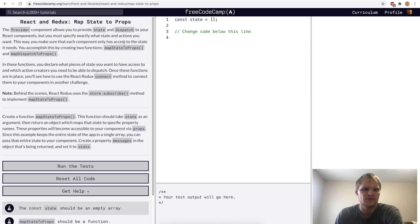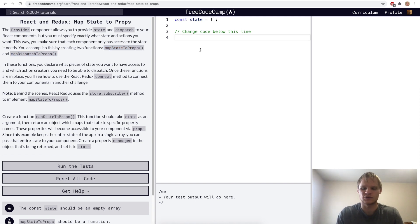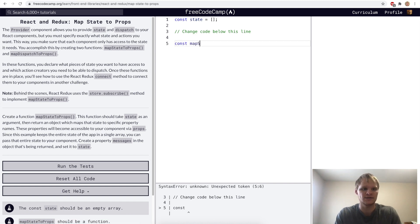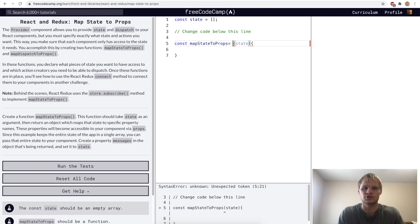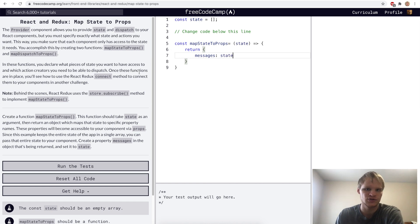Map State to Props. This is one of the two functions that we need to connect React and Redux, and right now we want to make this function. So we'll go const map state to props, pass in our state, do an arrow function, and then return an object with messages equal to our state. That's what they wanted us to do for this challenge.